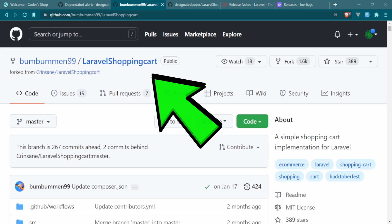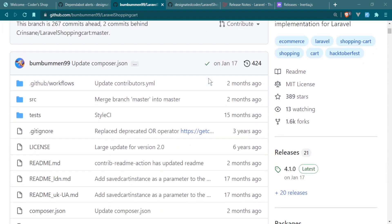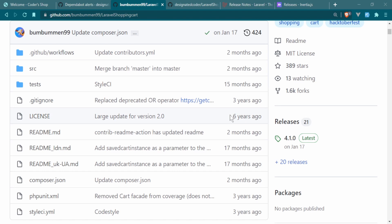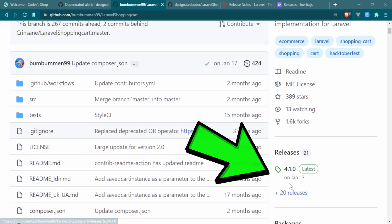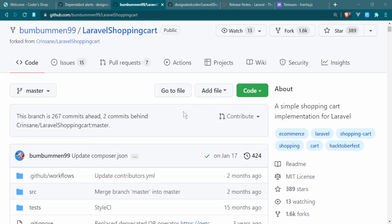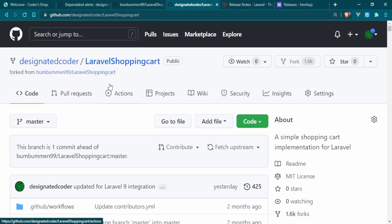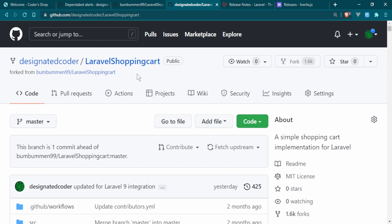This is the Laravel shopping cart by BomBun — it's already a forked package and I've been using it for years. It's a trusted, well-maintained package for Laravel shopping carts. The only problem is that their last release was January 17th, and Laravel 9 was released in the first or second week of February 2022, so they haven't updated the package yet. I went ahead and forked the project myself, looked at their code, and included the Laravel 9 compatibility.